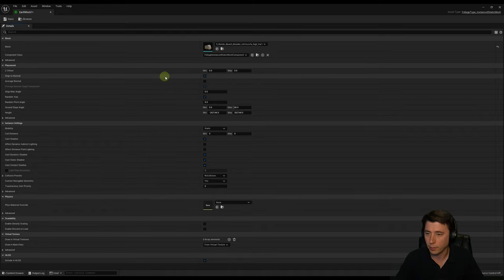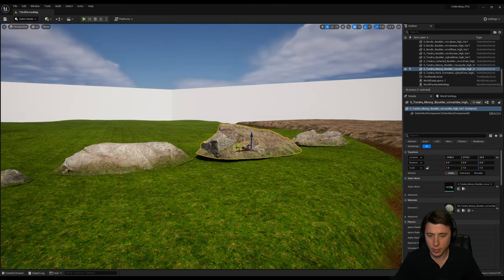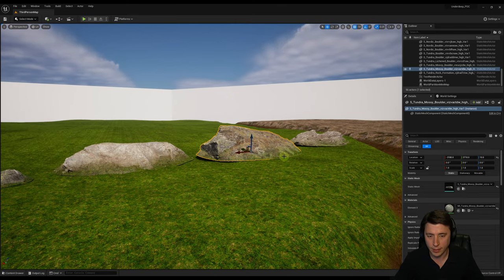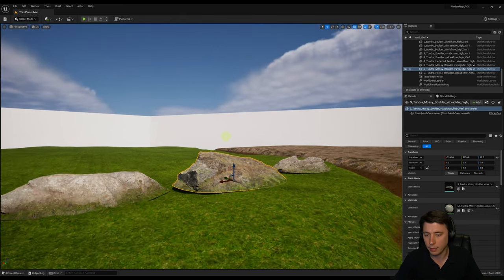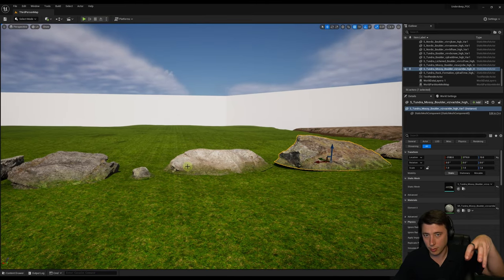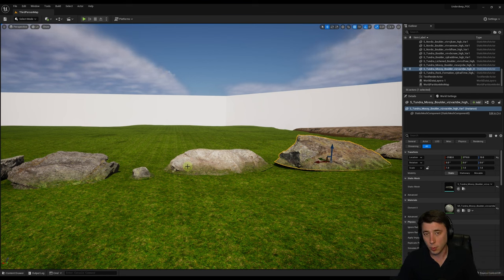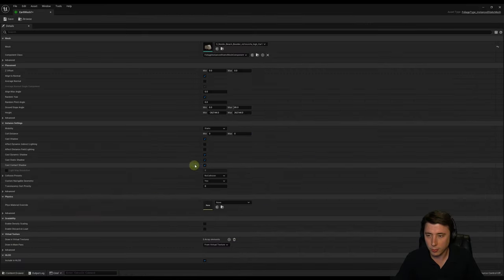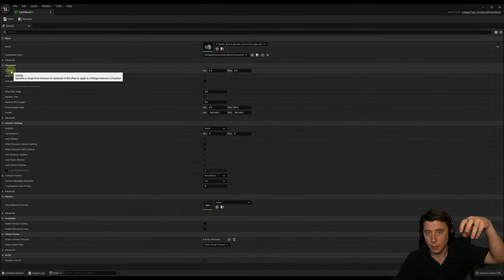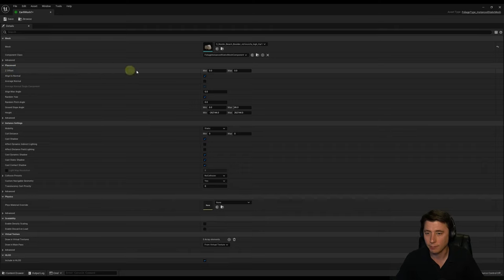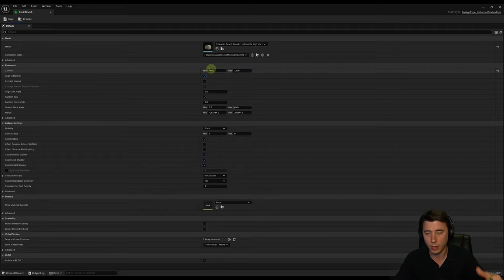The Z offset — let me show you what this means. If you place an asset right on the edge of the ground, it could still be above the ground on the other side. For these big boulders, we really want to embed them in the ground rather than just resting on top of it. That's what the Z offset is — how much we want to embed that asset into the ground. For these rocks, I'm going to set a minimum of about negative 40 and a maximum of negative 20, so we always keep them below the landscape level.